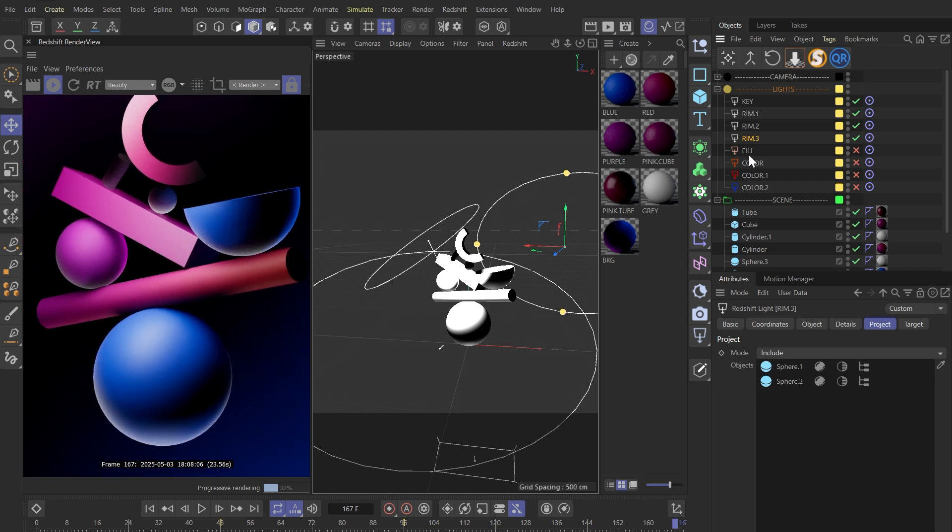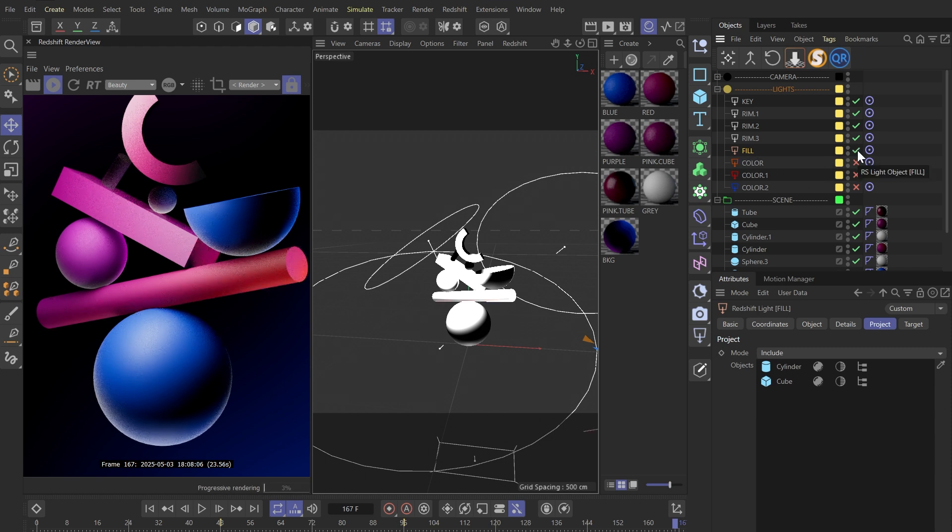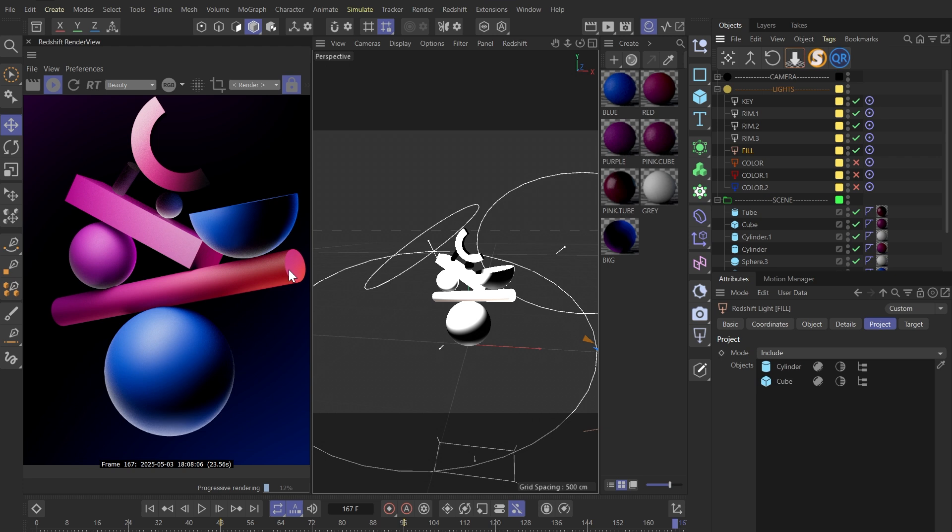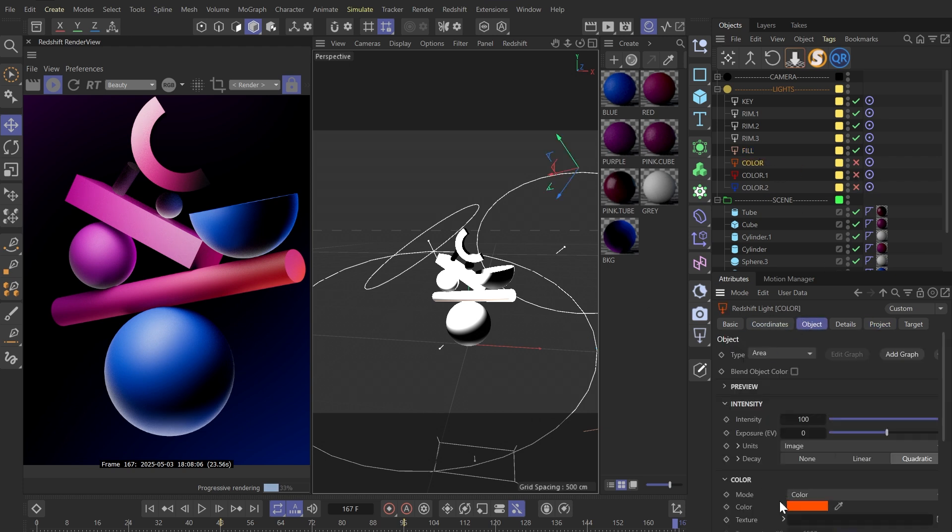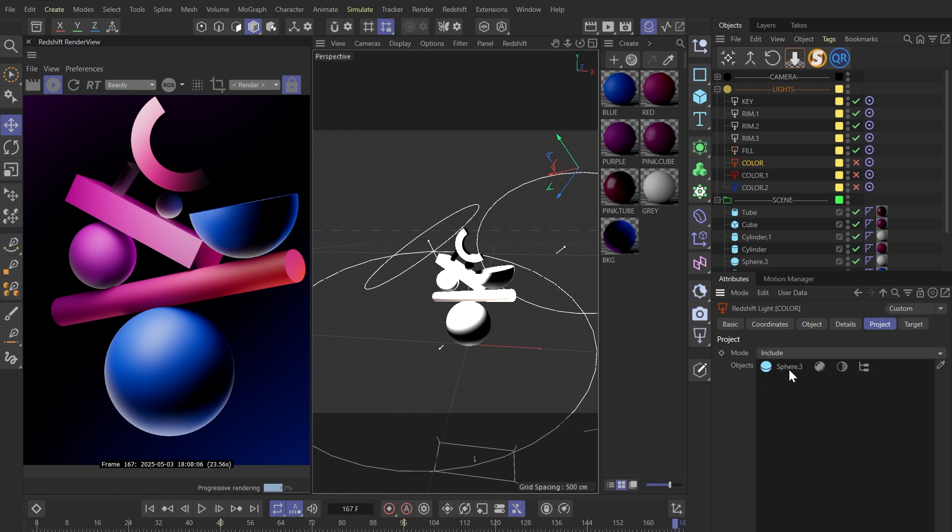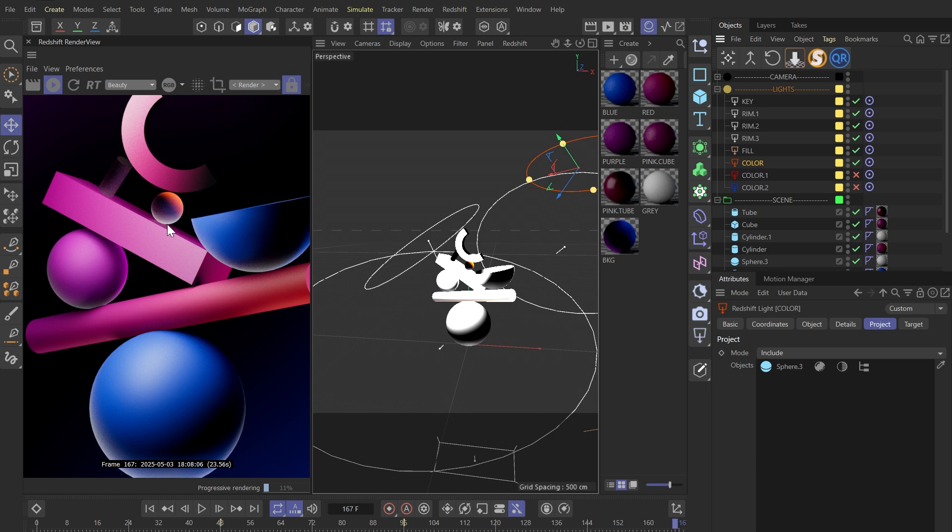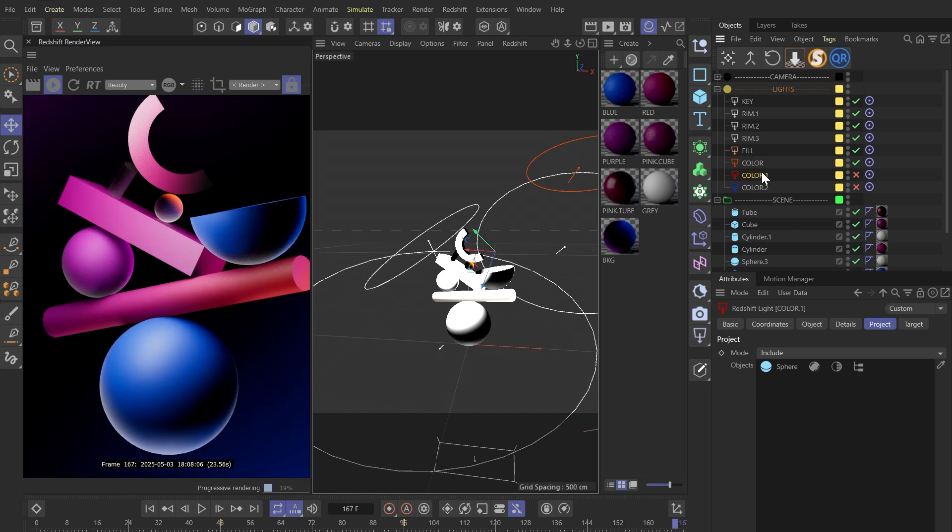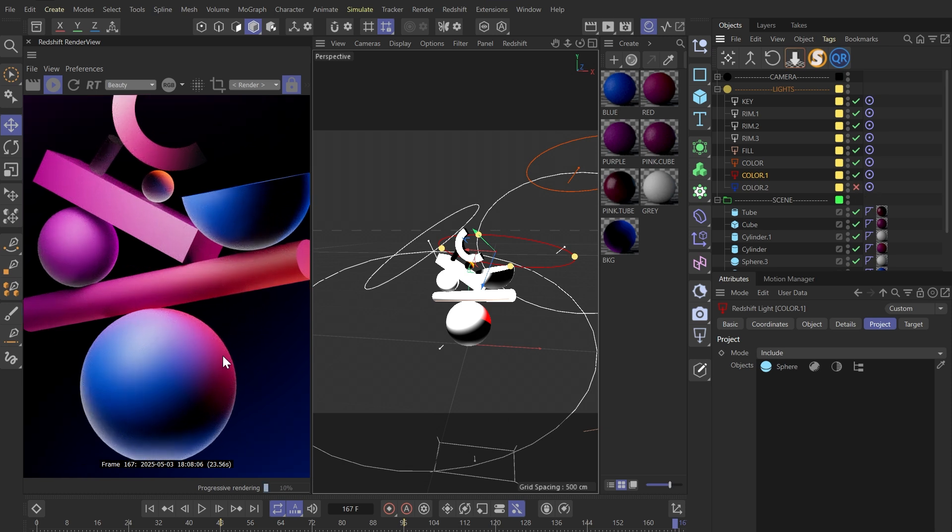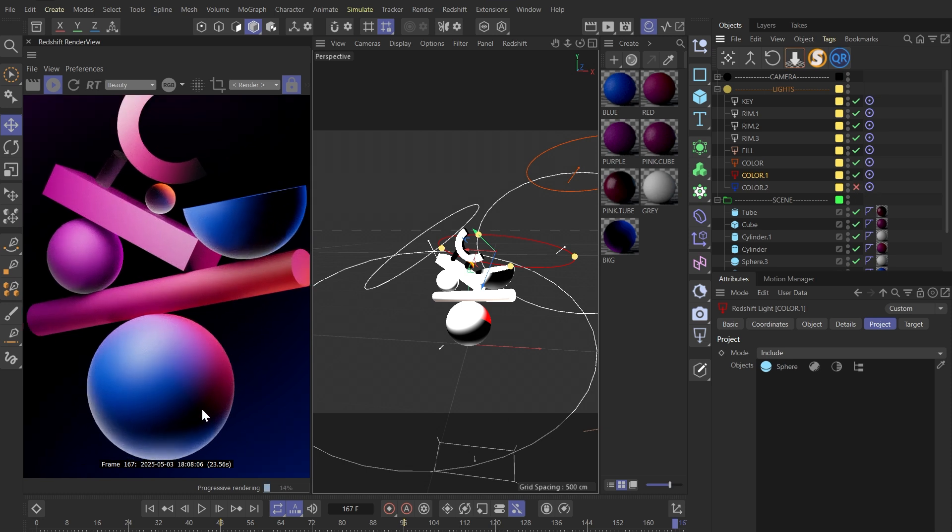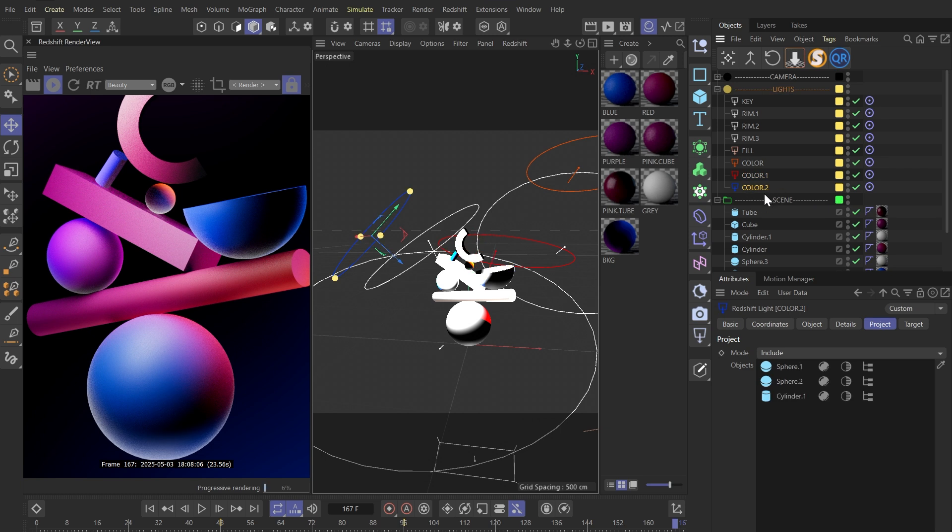I also have a fill light which is mainly used to light the horizontal cylinder and the box. Finally, we have lights for adding color. The first one is orange and specifically adds this small sphere. The second one adds red and pink to the top right of this large sphere, and the last blue light adds blue and purple to these two spheres and this cylinder.